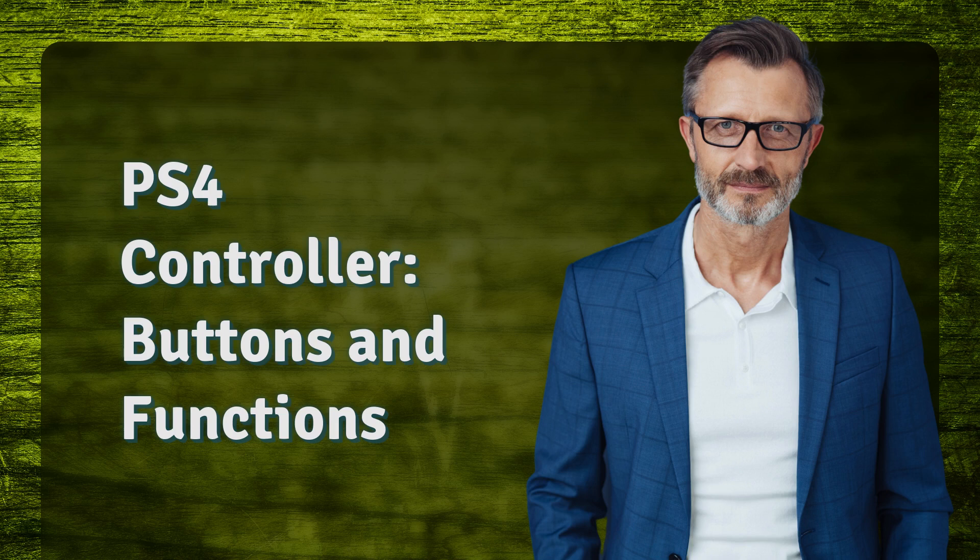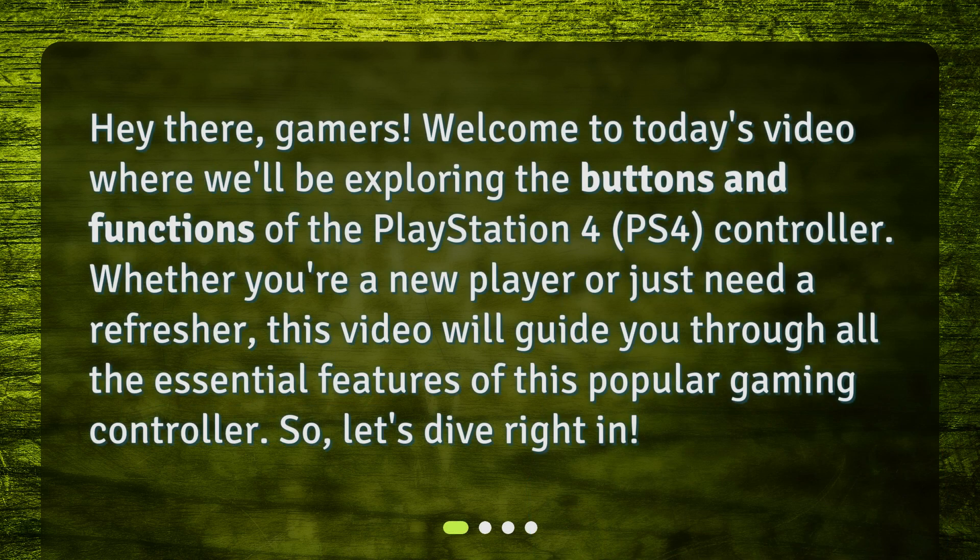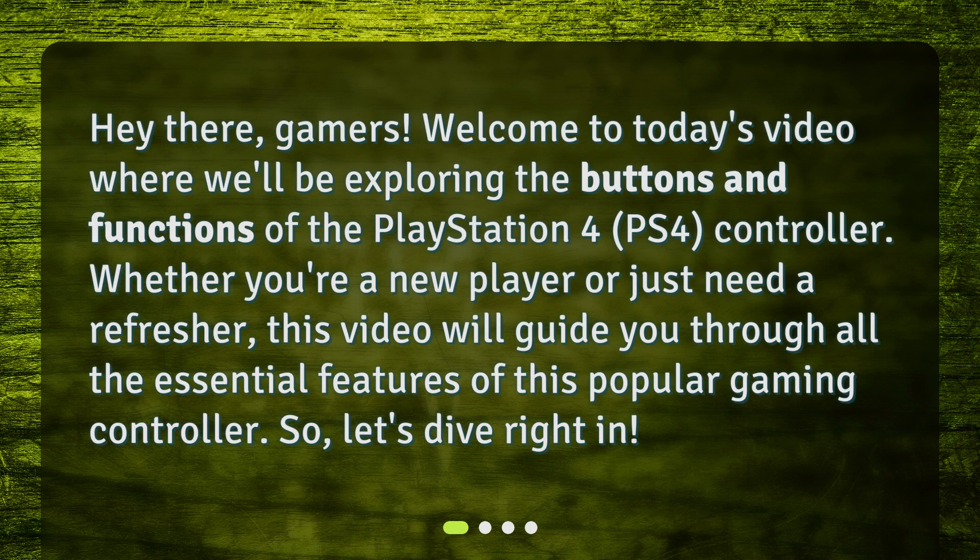PS4 Controller Buttons and Functions. Hey there, gamers!